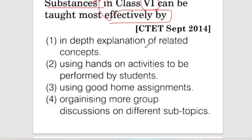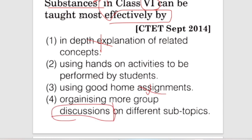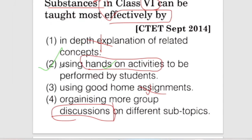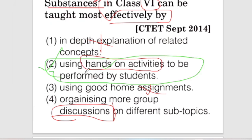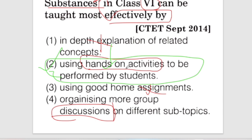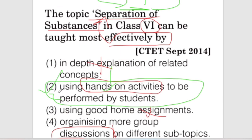Here is an in-depth explanation. The topic is 'Separation of Substances' — hands-on activities are the best approach because you can separate the materials yourself. Hands-on activities are very positive. If you have a particular material, we can teach this topic and separate the material. So option 2 is correct.